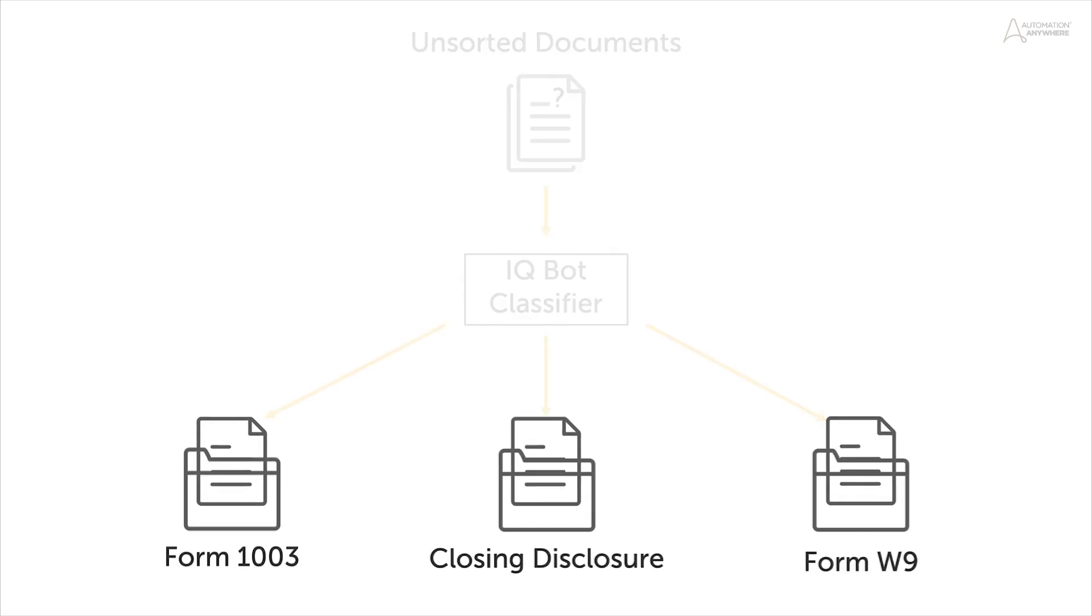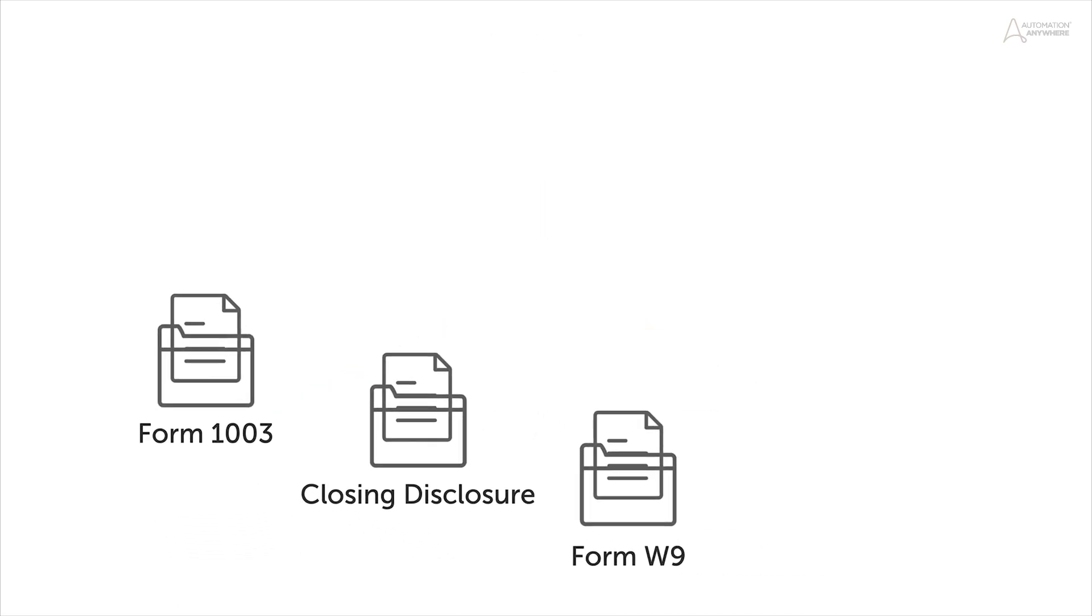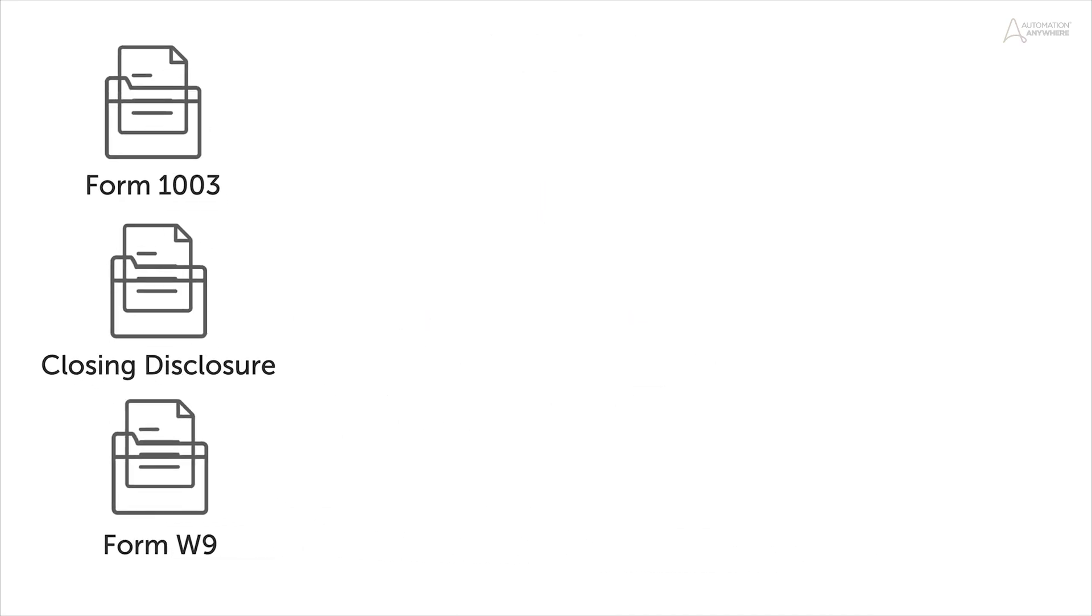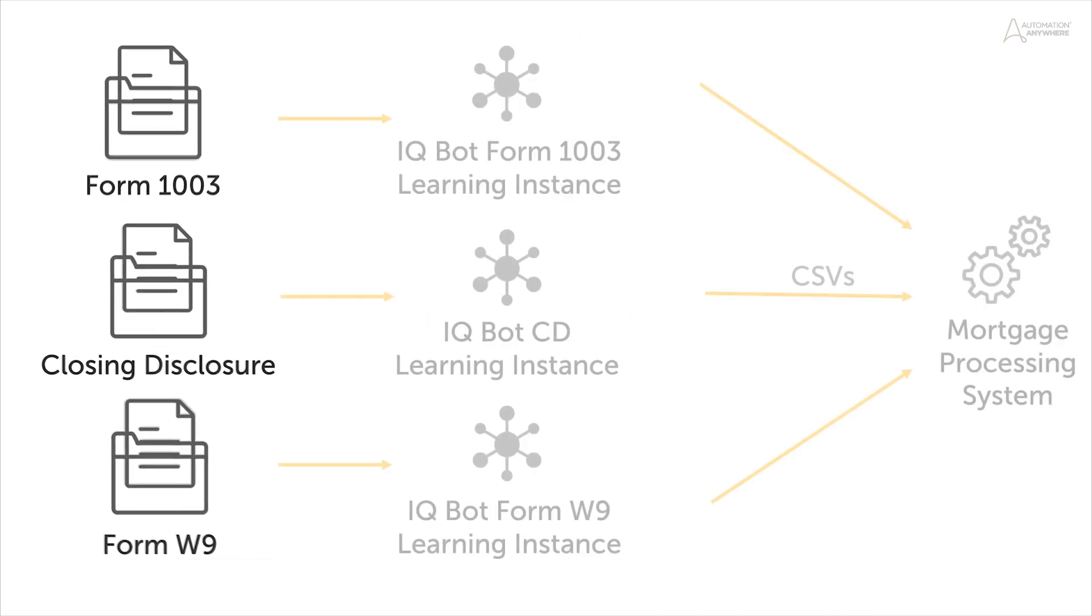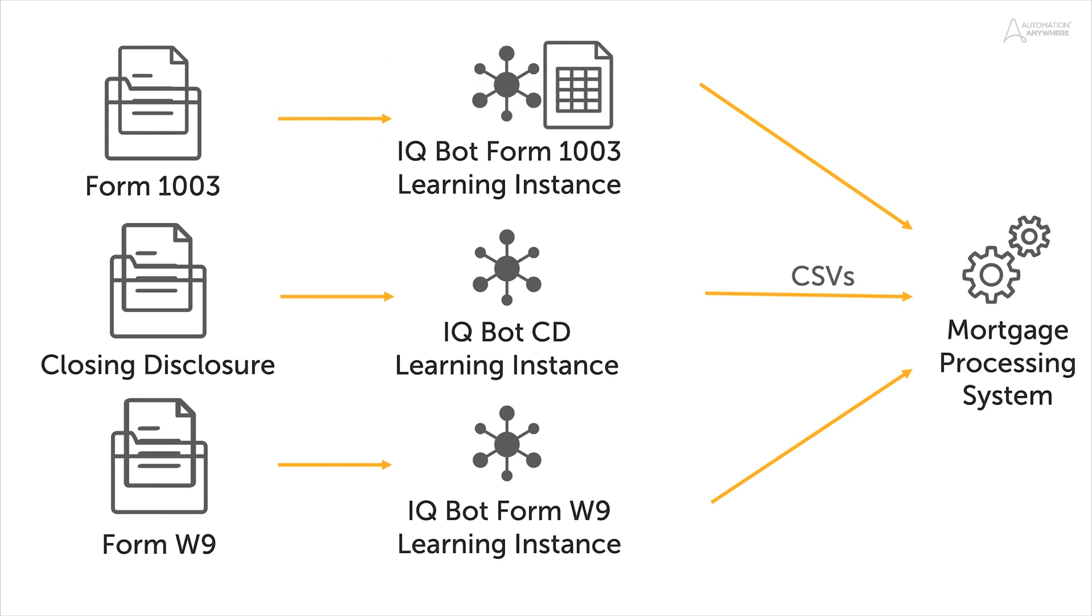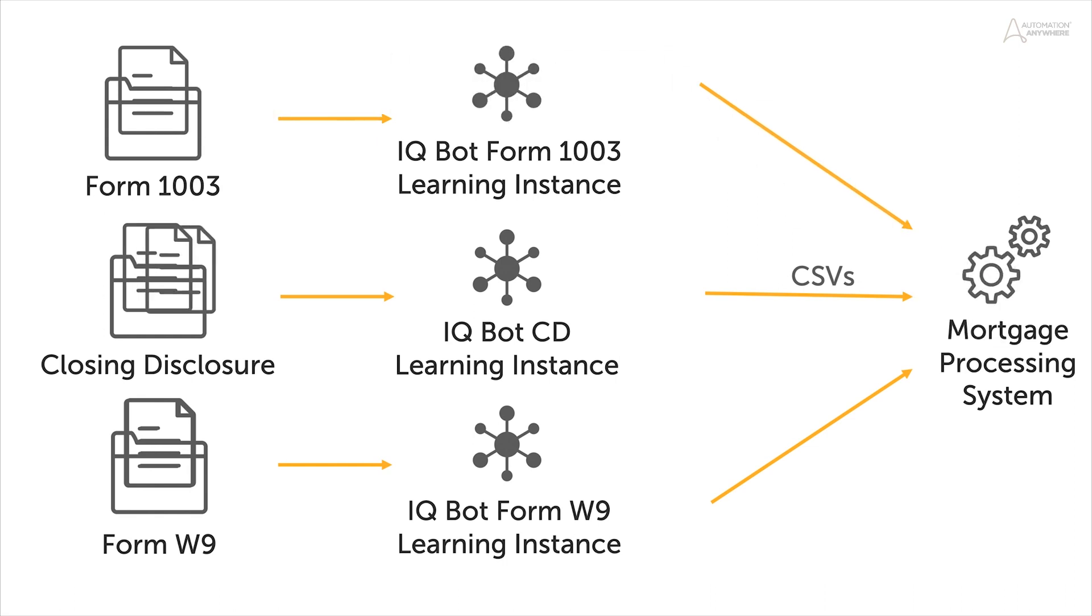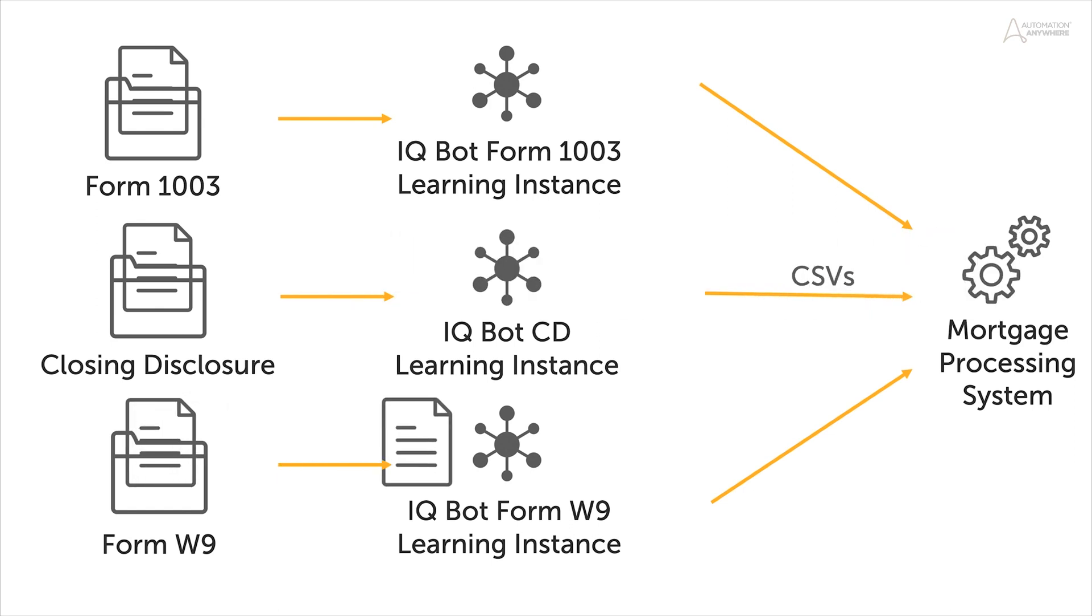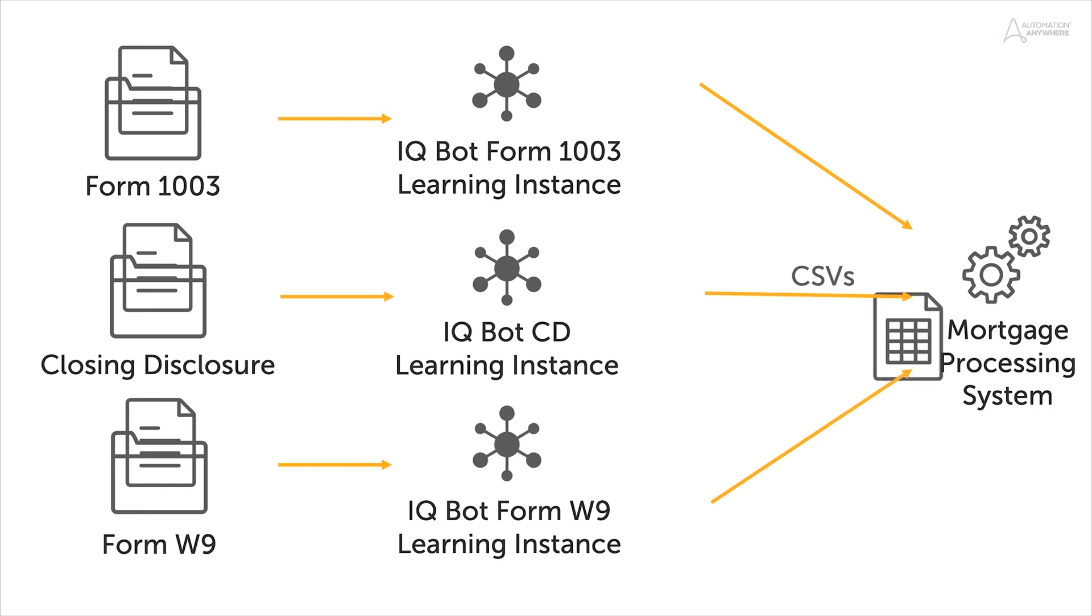In conjunction with IQBot and RPA, document classification greatly streamlines the process of transforming sets of unidentified documents into structured data objects. This video will demonstrate how to use the document classification tool as part of an intelligent mortgage document processing solution.